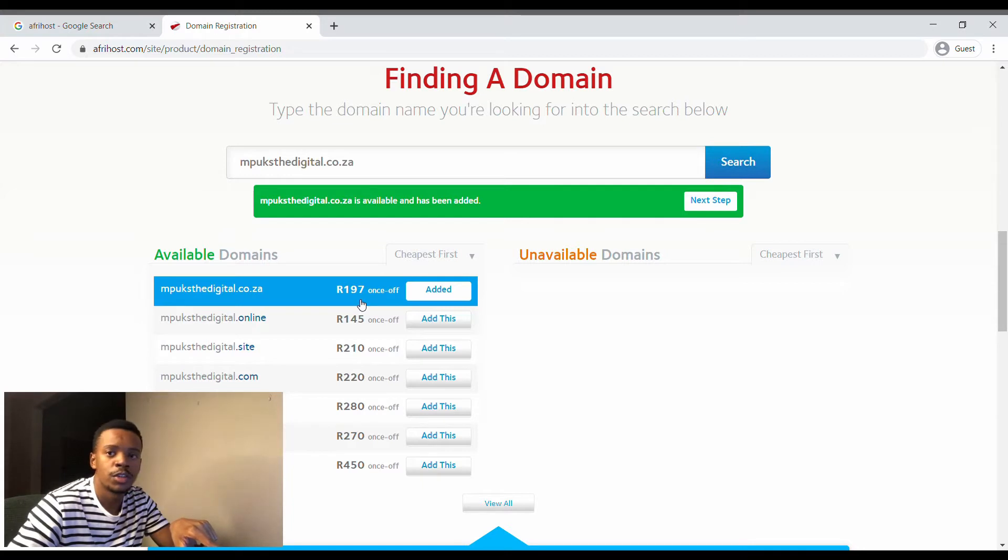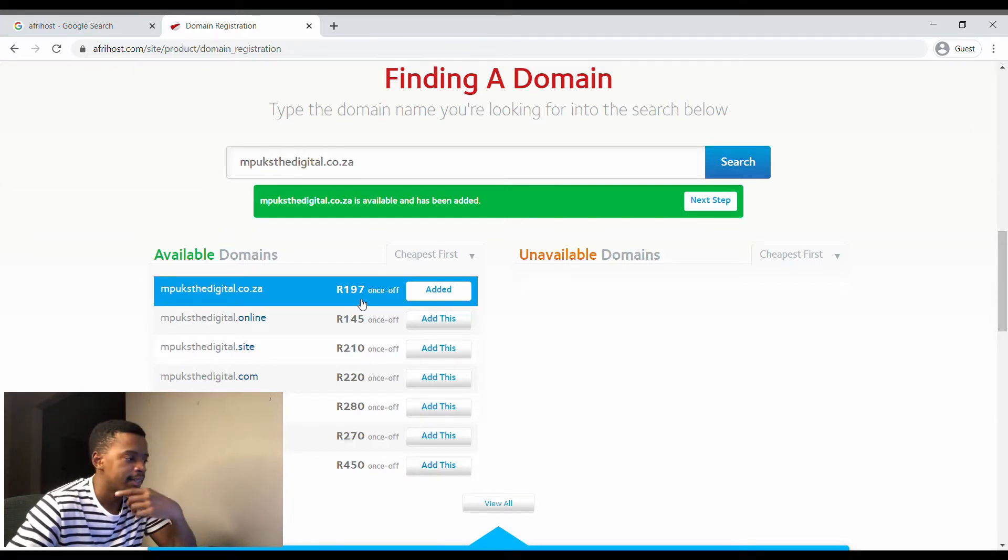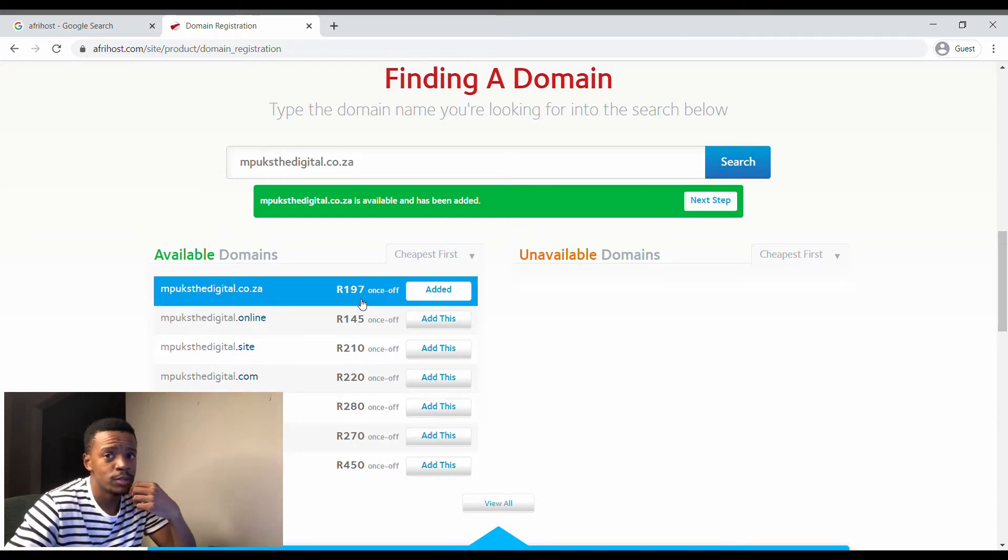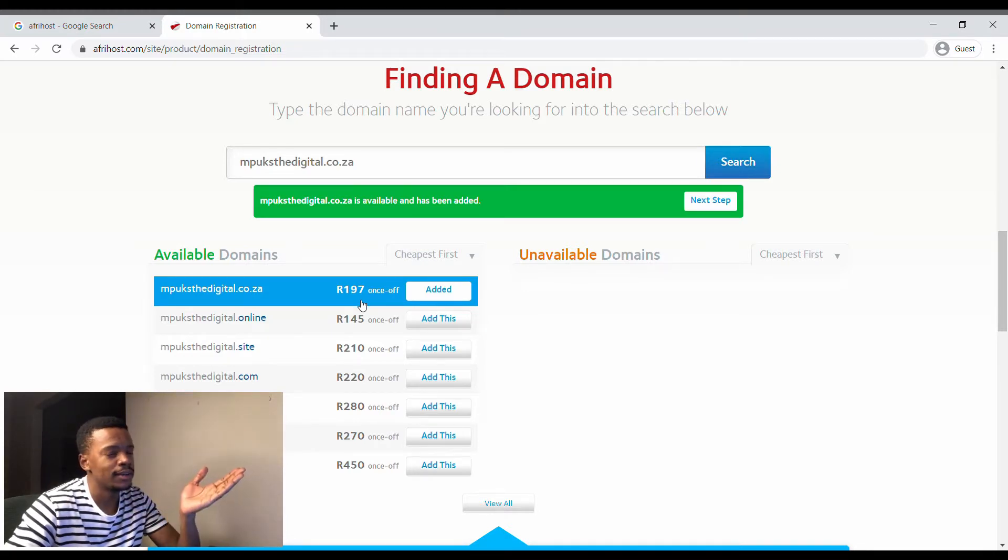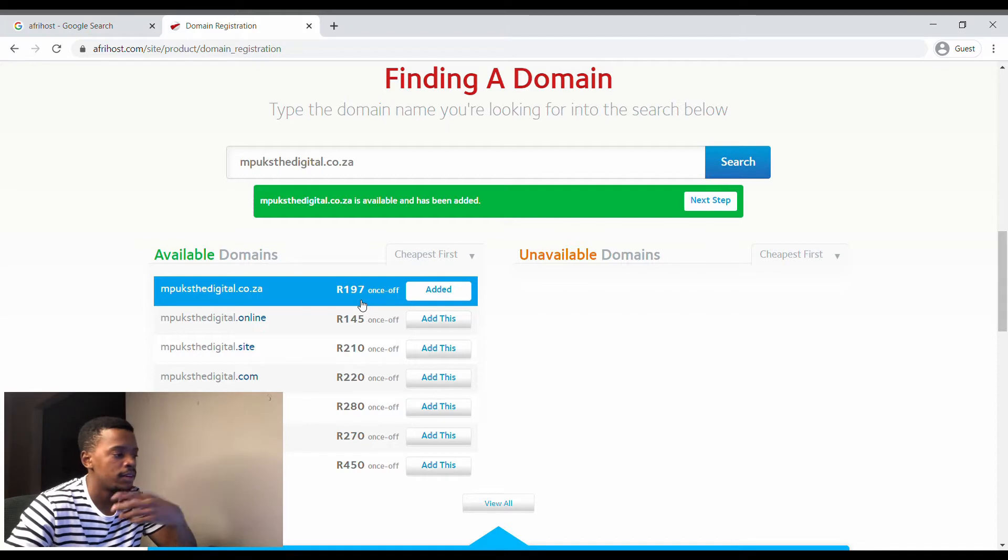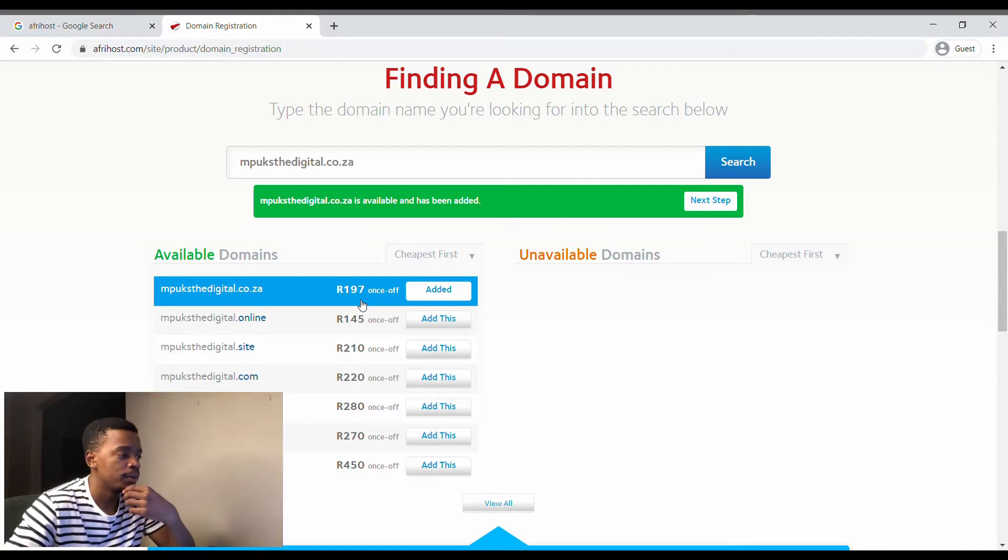To register it this way there's a once-off charge of 200 rand, but I'll show you guys a cheaper way to get it. So basically this is 200 rand once-off.